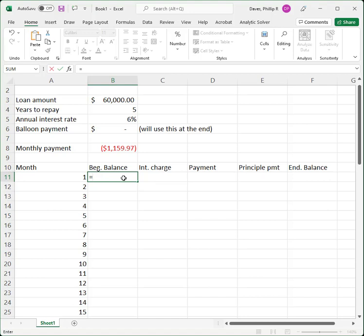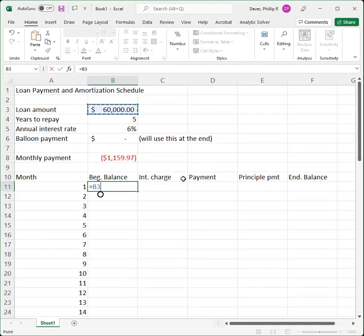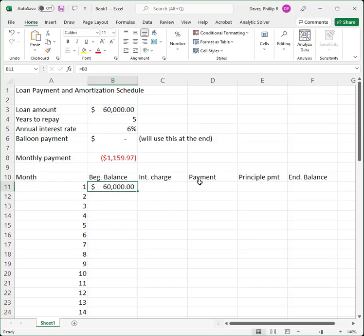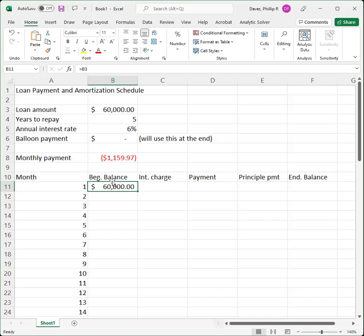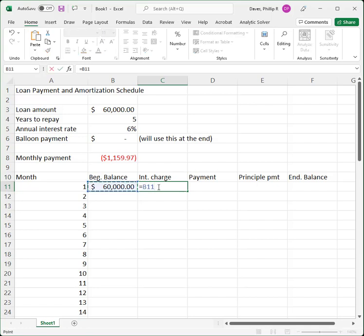For the beginning balance, do not type in the number $60,000 — point to the $60,000 that is in our input section. So $60,000 is the beginning balance in month one. The interest charge is 6% a year divided by 12 for the monthly interest rate. My interest charge is going to be the amount I owe at the beginning of the month multiplied by that periodic rate. I'm pointing to cell B11 for the beginning balance and multiplying by 6% divided by 12, which is in B5.